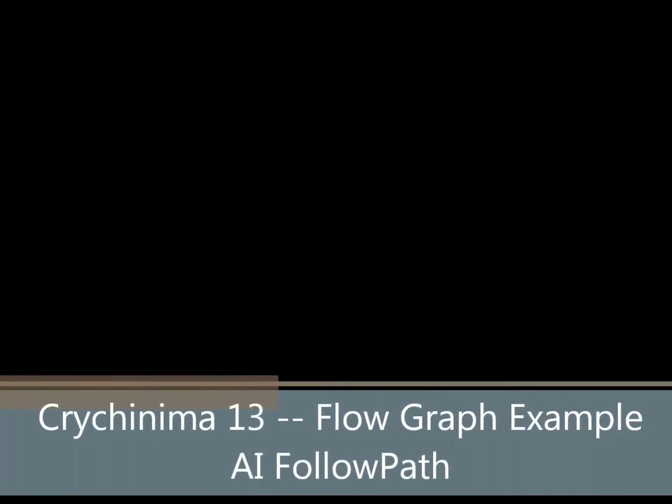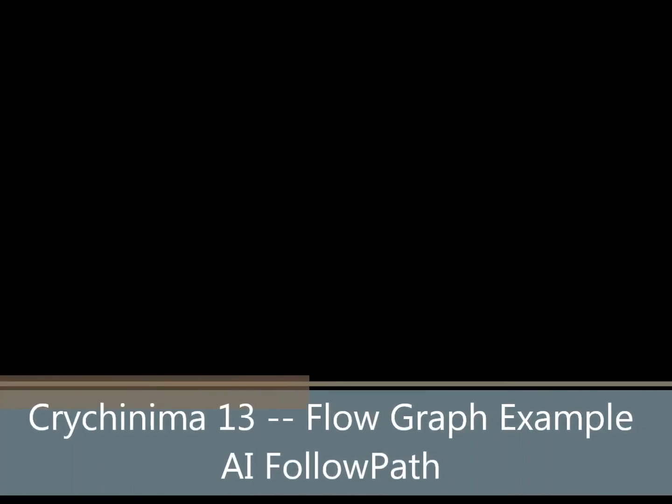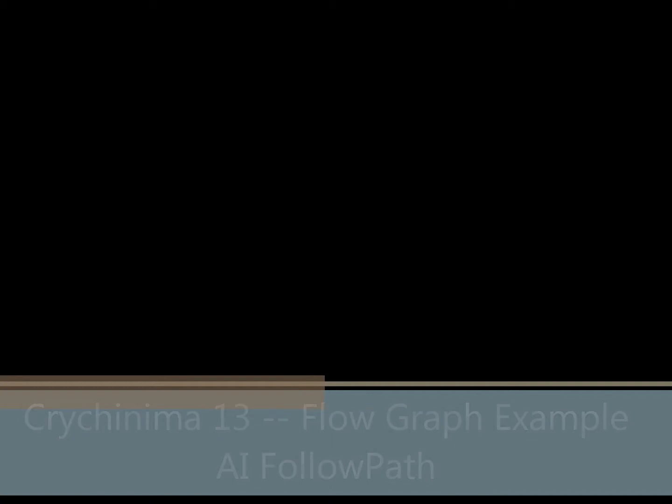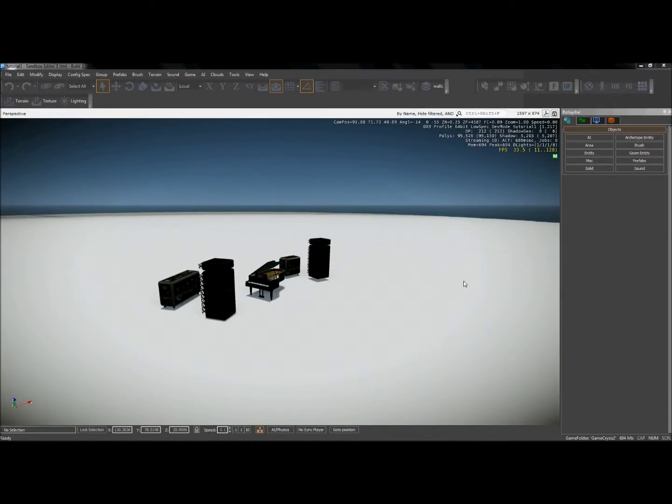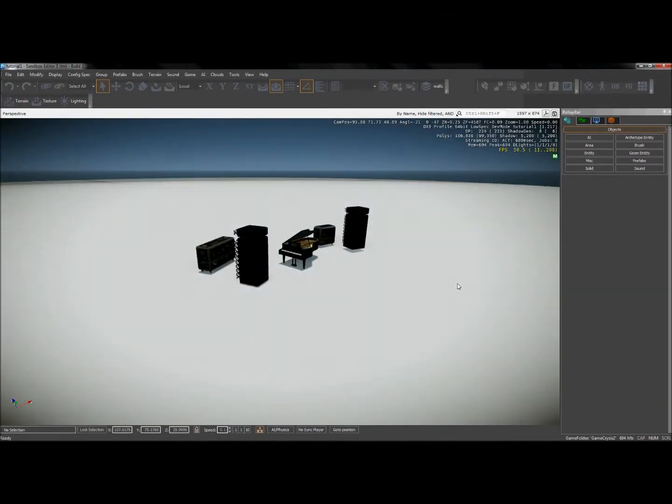All right, welcome back to our CryEngine tutorial video set. In this video, I'm going to give an example of how I would use the flow graph. I'm going to use the flow graph to make an AI character follow a path.